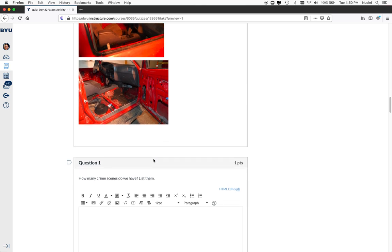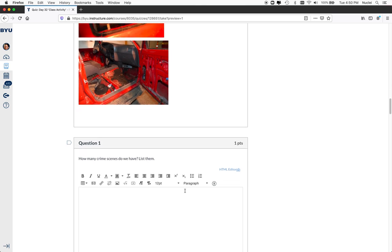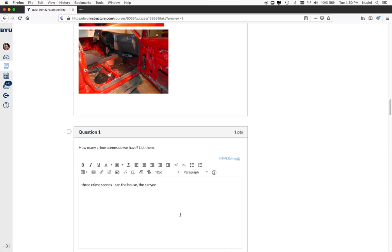And we're asking them, okay, so how many crime scenes do we have? We give them background information. And they say, oh well, we've got three crime scenes. We've got the car, the house, where the body was found, up the canyon, etc. So they have to think about it.